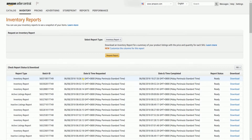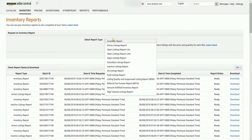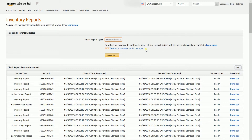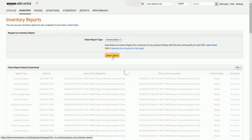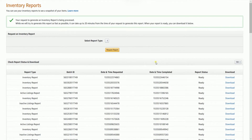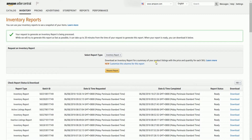Select the report type that you want to download by clicking the drop-down menu, then click the Request Report button. You'll then receive a green call-out saying that your inventory report is being processed. It can take up to 20 minutes or more to generate your report, depending on how many listings you have.